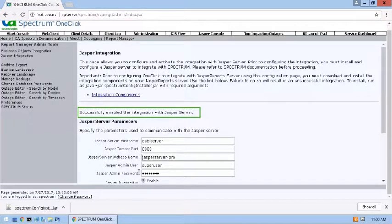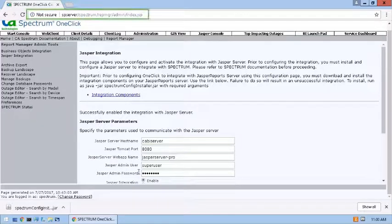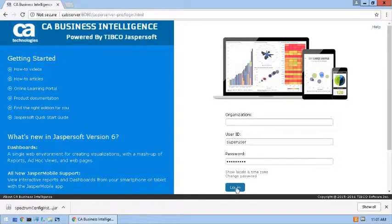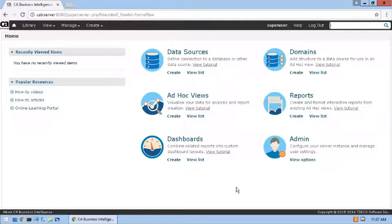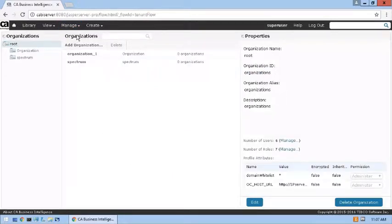I'll now open the Jasper Server user interface and verify that this is true. The integration should have created a Spectrum organization, added default users to the new organization, and loaded dashboards to the library. Let's first verify that the new organization was added. The Spectrum organization is present, so next let's verify that the default users were created.